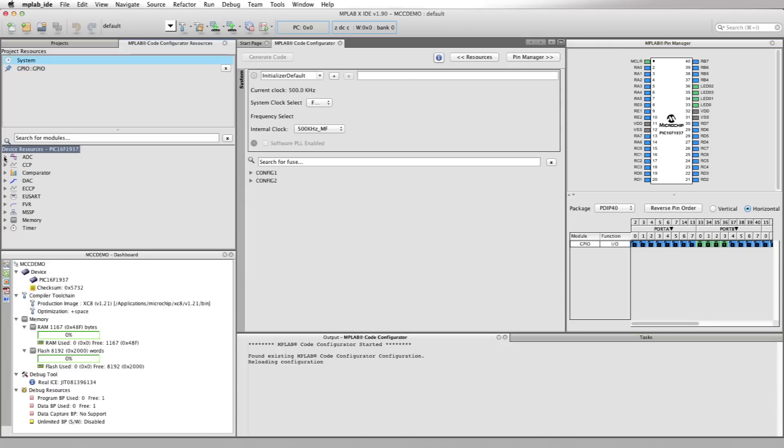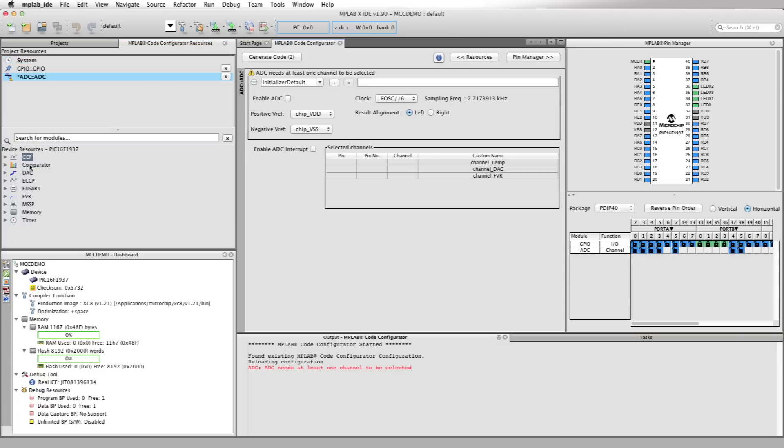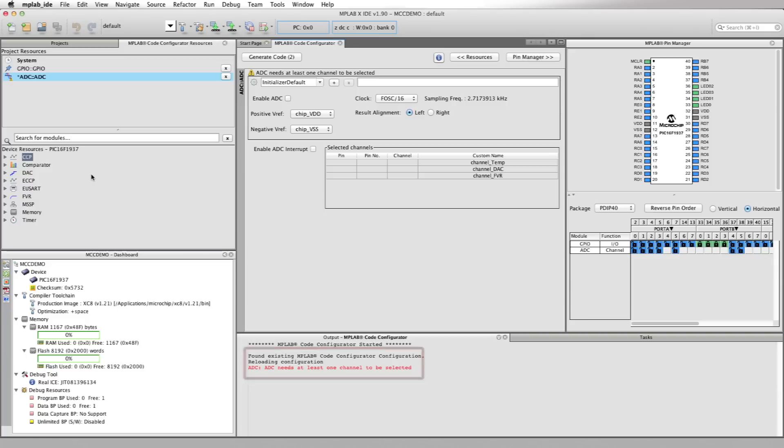Okay, let's select the ADC from the Device Resources area first. Once selected, it appears up in the Project Resources area. The ADC user interface comes up in the Composer area and is added to the list of peripherals in the table view of the pin manager. Note there's also a warning in the output window alerting the user that at least one I/O needs to be configured for the ADC.